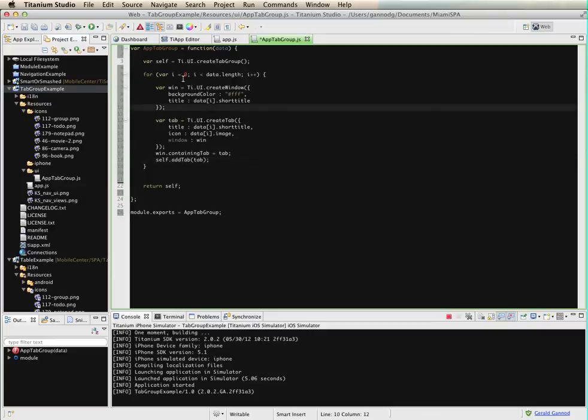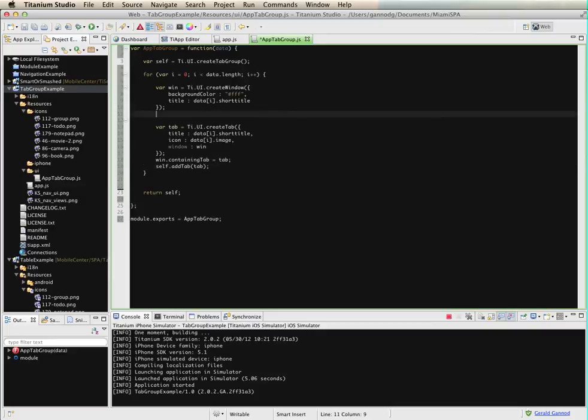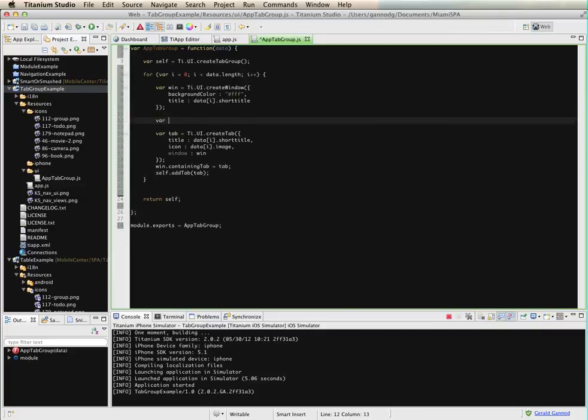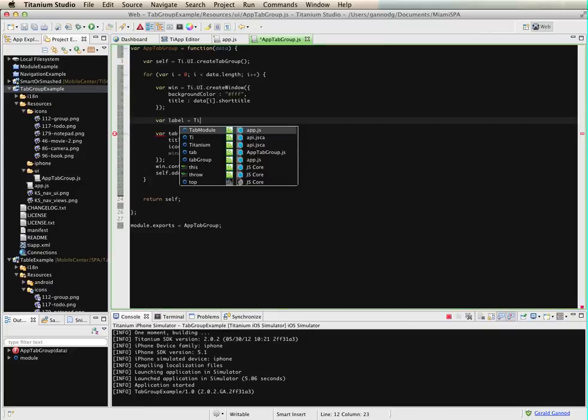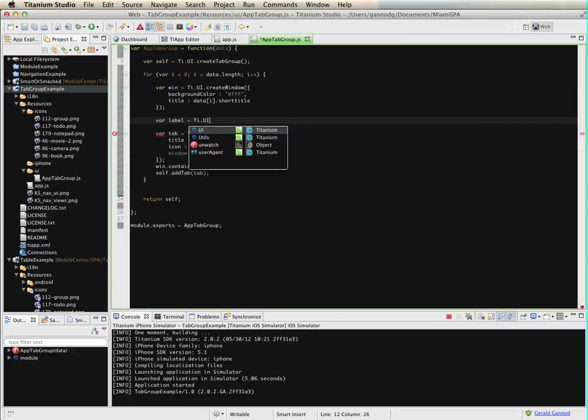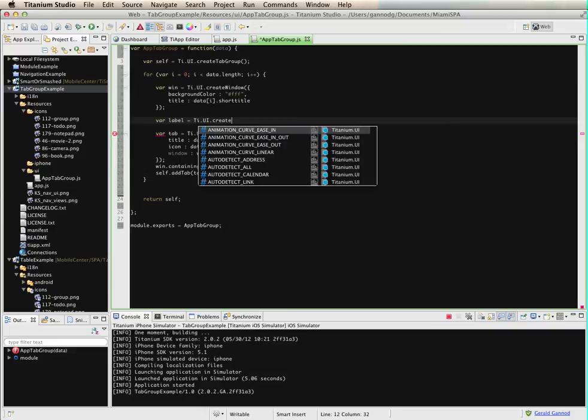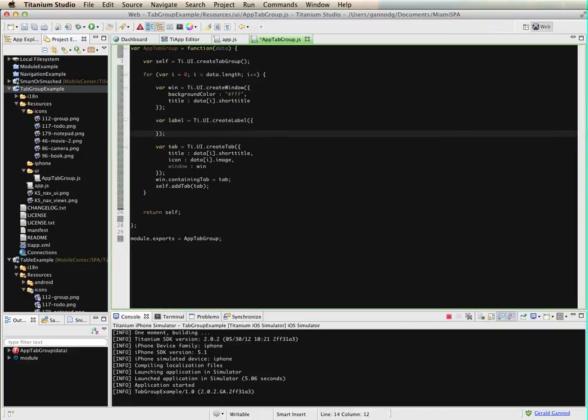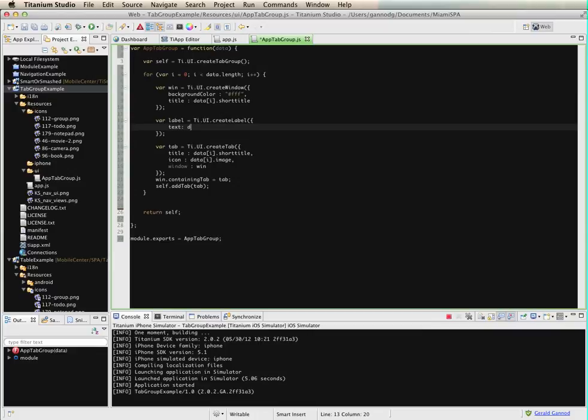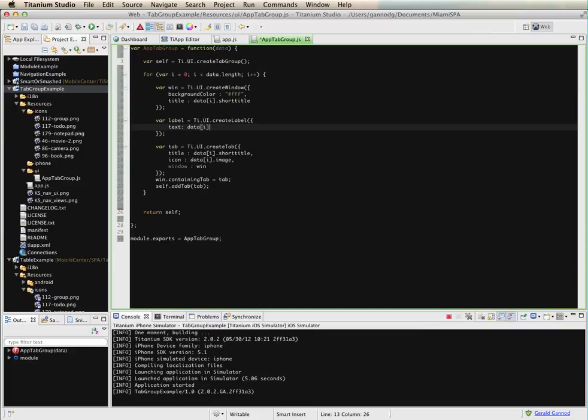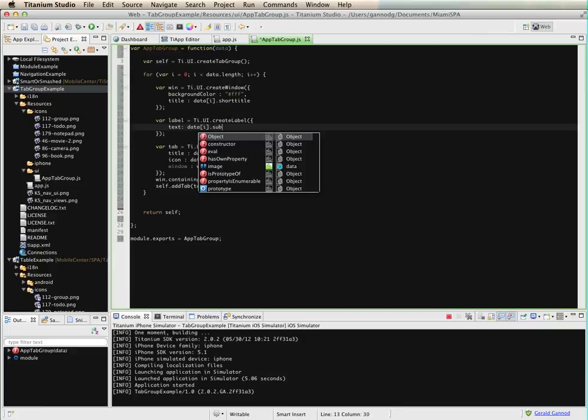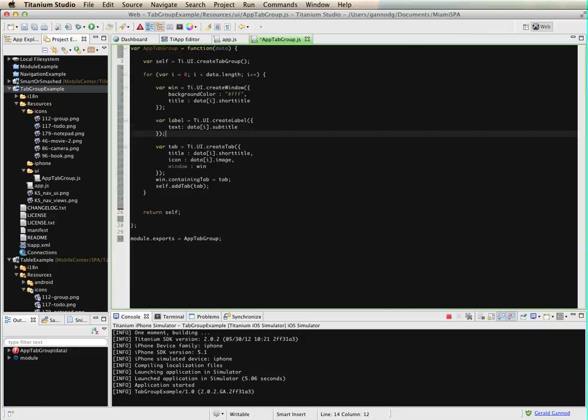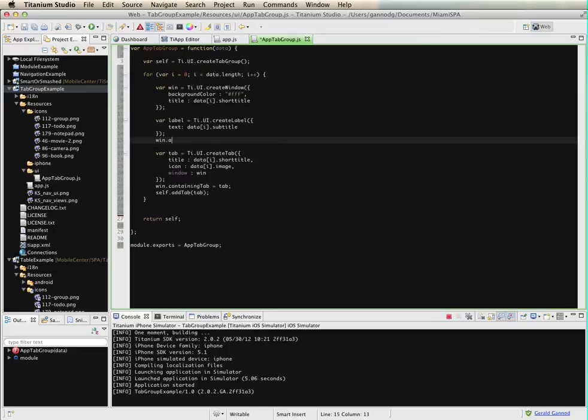And then one more thing that I want to do is I want to add a label to the window. So we'll do a label equals ti dot ui dot create label. And we're going to take the subtitle as the text for the label, and then add label to the window.